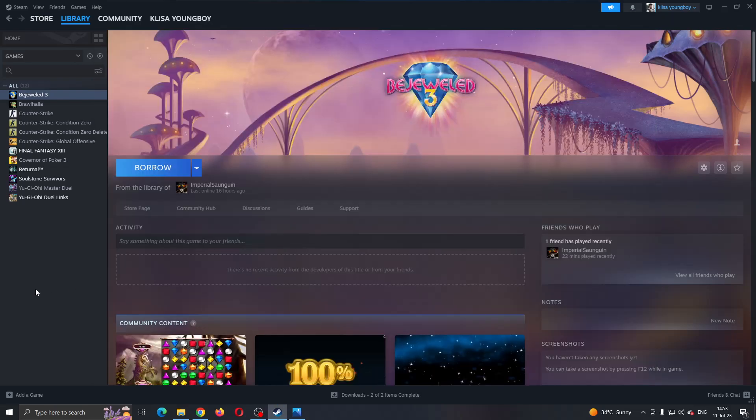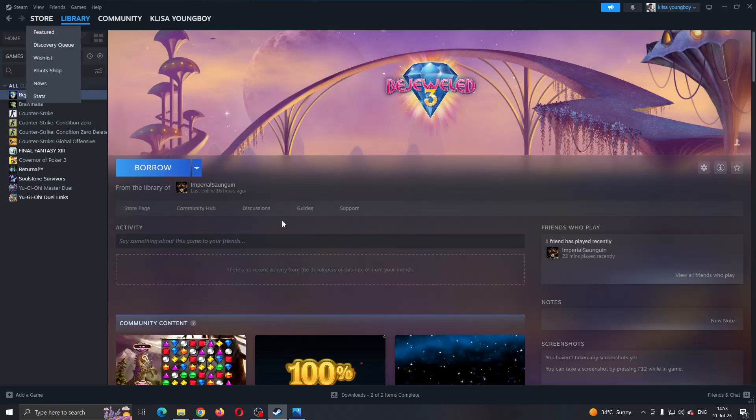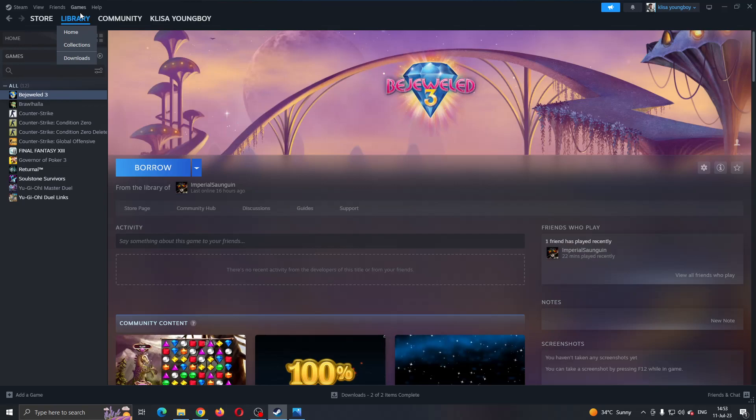The first thing you want to do is open up the official Steam application on your PC and log into your Steam account if you haven't already. After logging into your account, you'll be greeted by this home page of Steam where you can see all the sections you can access such as store, library, and so on.